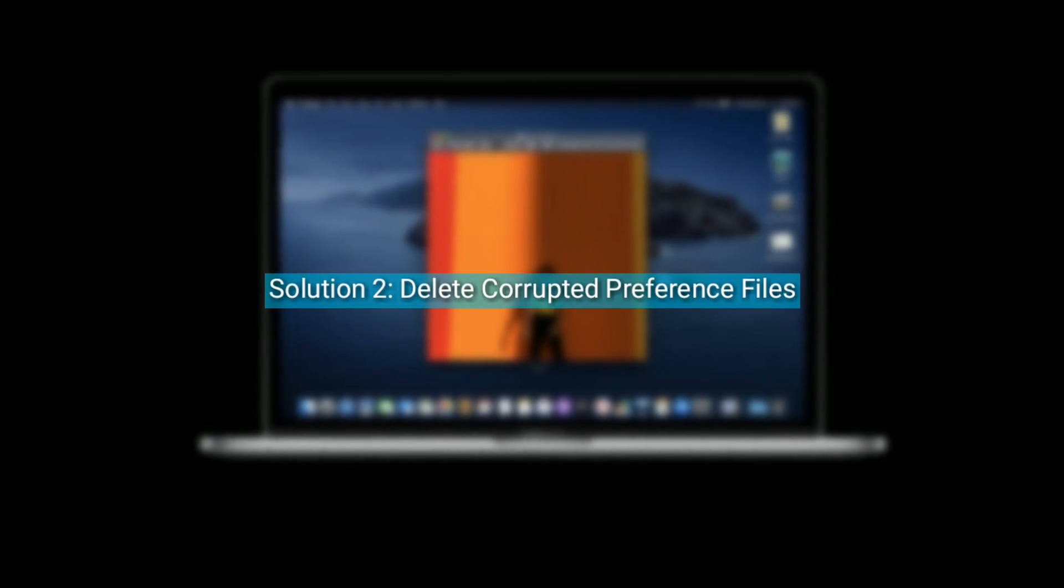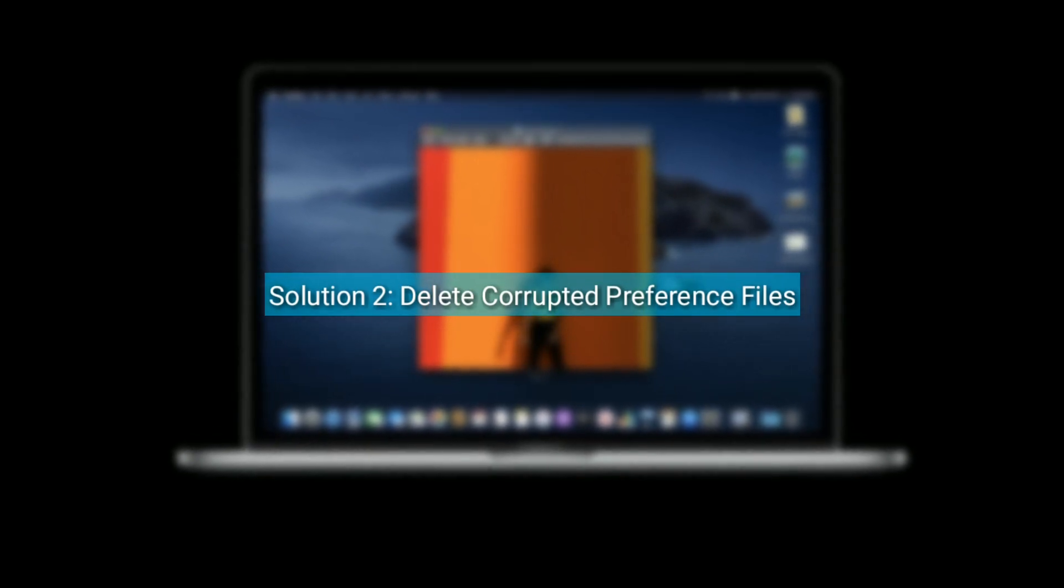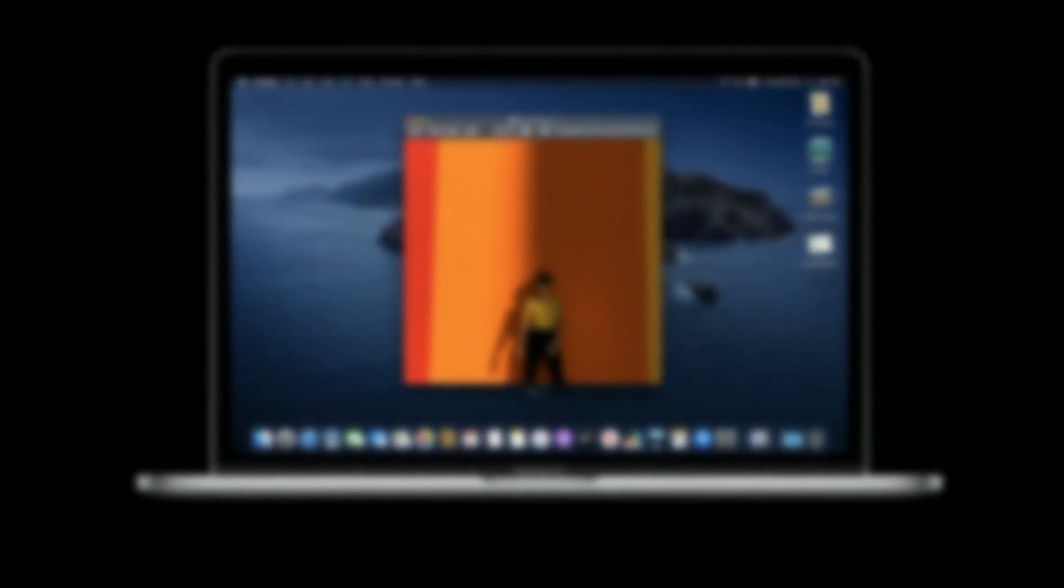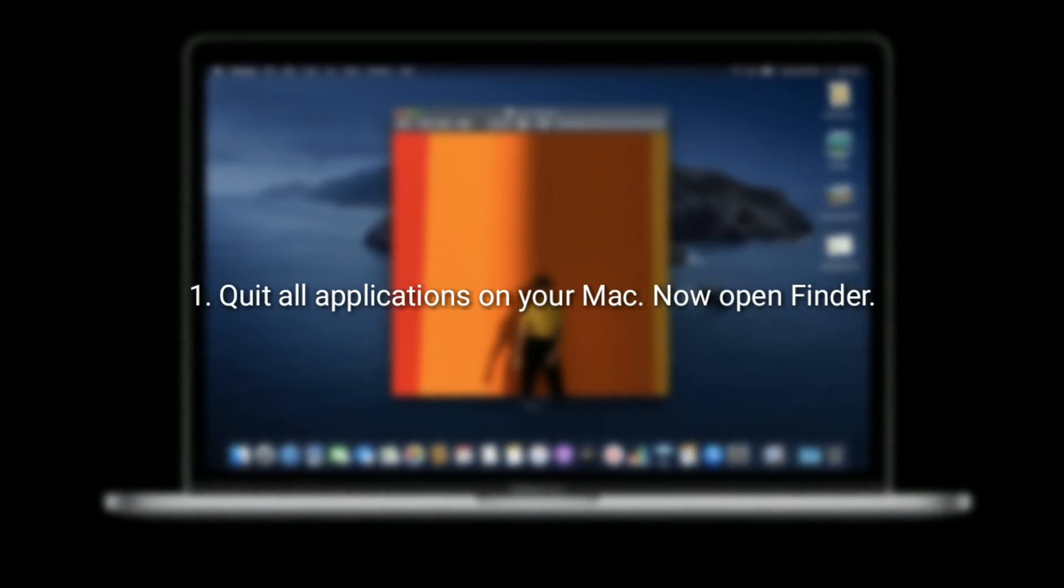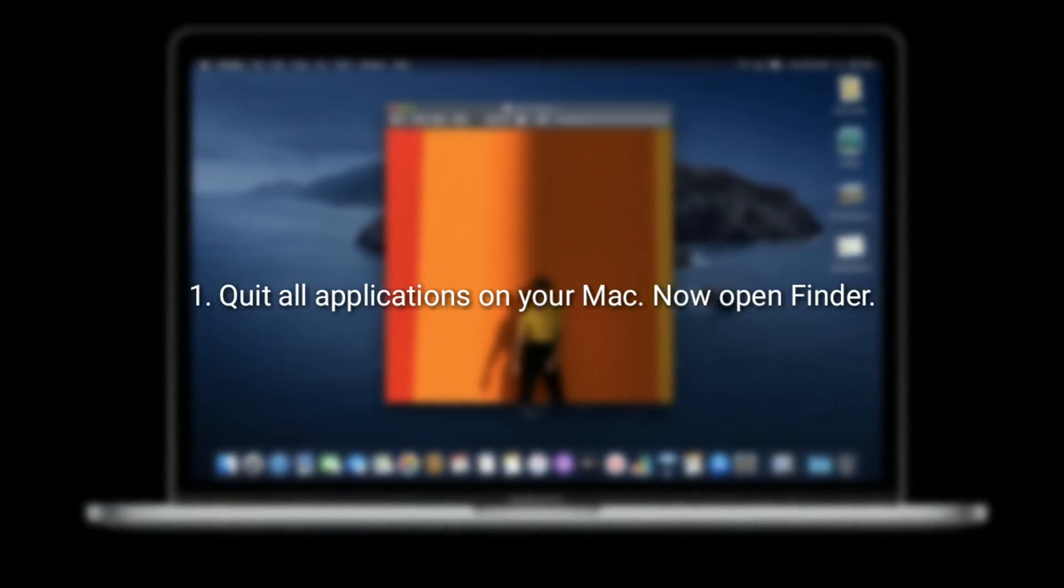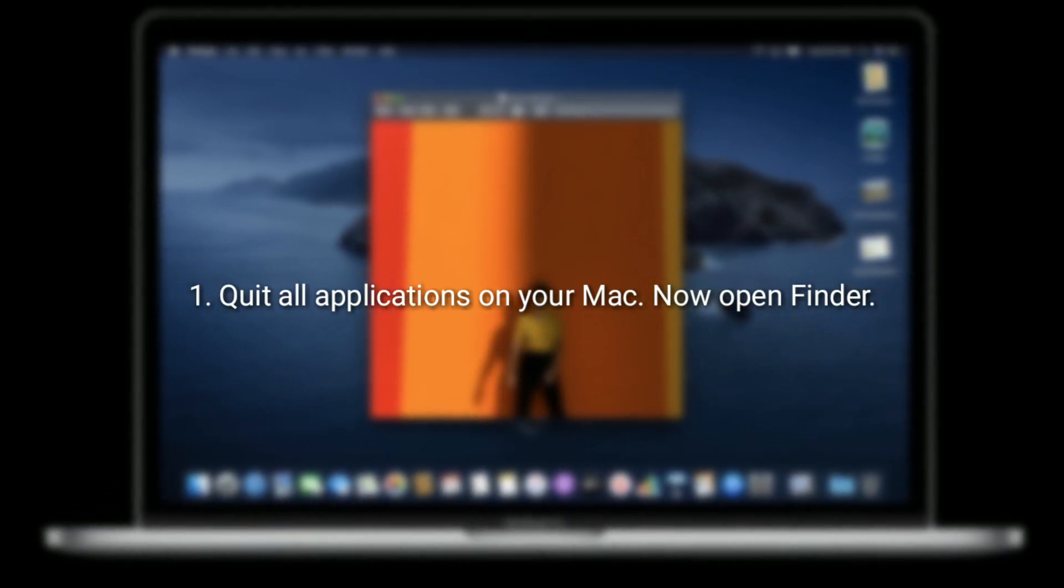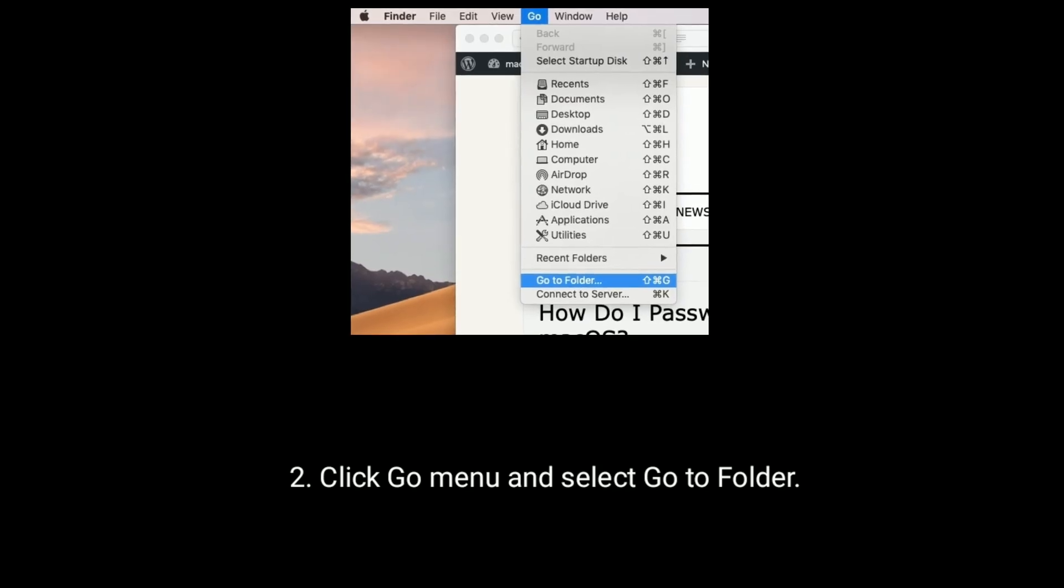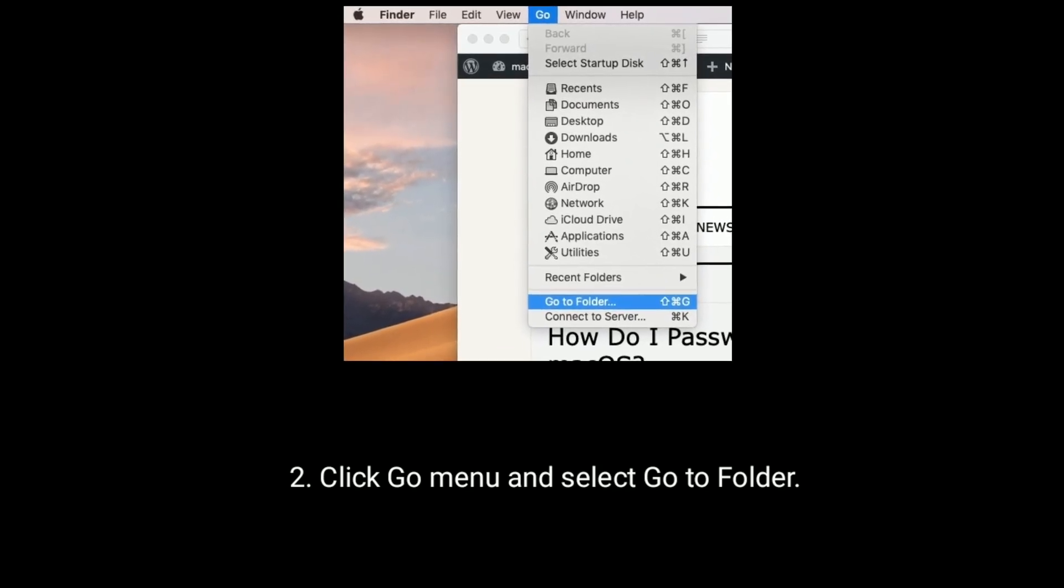Solution 2 is delete corrupted preference files. Quit all applications on your Mac. Now open Finder, click Go menu and select Go to Folder.